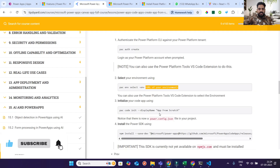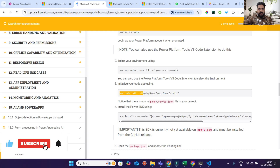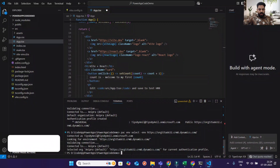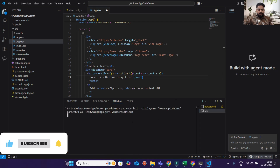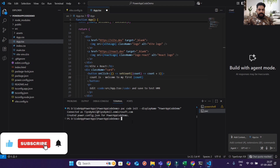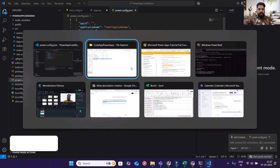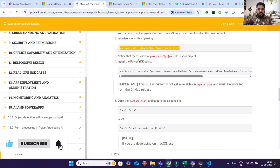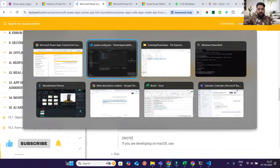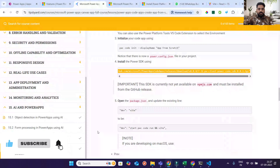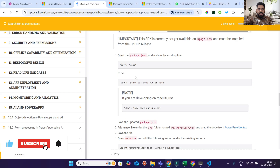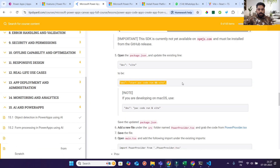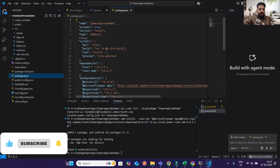Next, initialize your code app using 'pac app init' and provide your project name. You can see it is connecting — 'Connected as tipsbyanil.com' — and now powerconfig.json has been generated on port 3004. Notice there is a powerconfig.json file in your project. Now install the Power SDK using the provided command. It is installed. You can see in package.json we need to change the dev script to the new parameter.